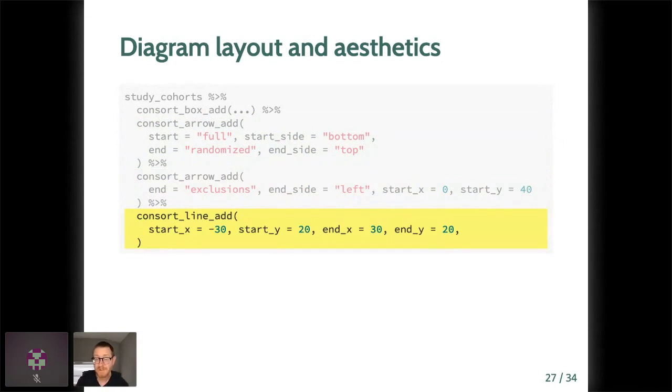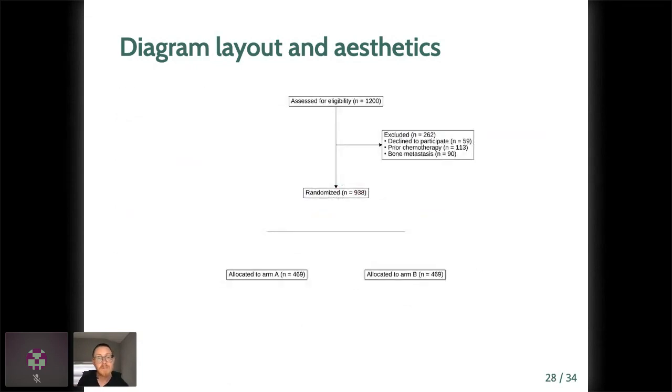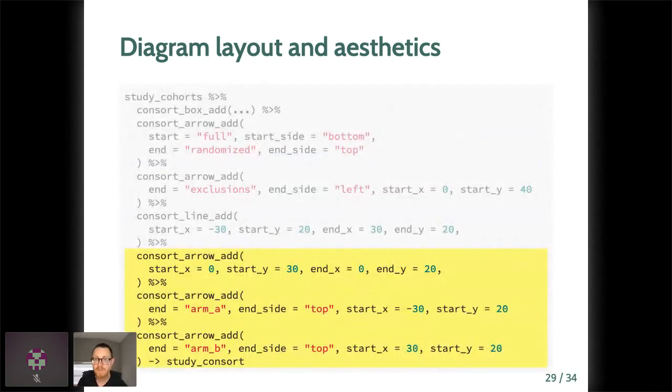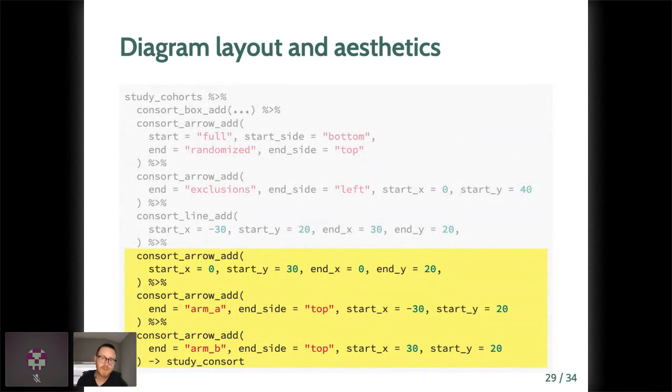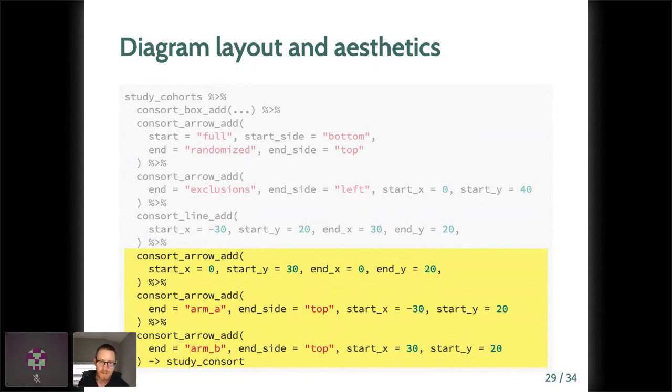Sometimes we need lines without arrow ends. Consort_line_add takes care of this and accepts arguments in the same form as consort_arrow_add. So here we're just specifying x y coordinates for both the start and the end. And you can see that what the result is, is that we've added a horizontal line between the randomized box and the allocation boxes. We really only need three arrows to finish this now, so we specify them each with consort_arrow_add in the same way that we've done the previous slides. And we store this lastly to a new object called study consort, again with the right assignment there at the bottom, which will now have class ggconsort.